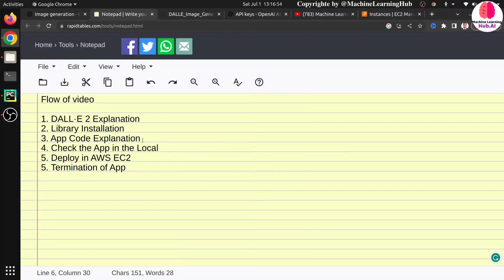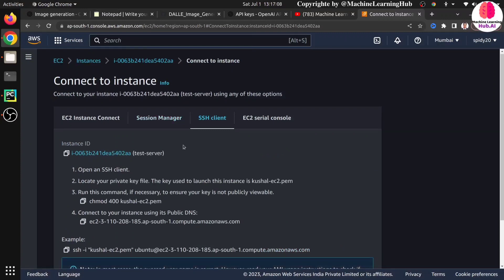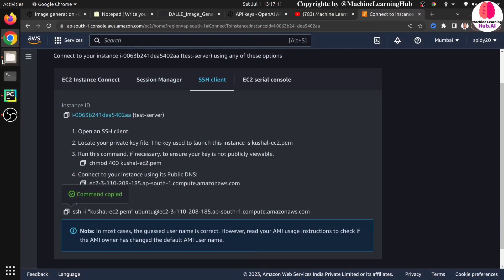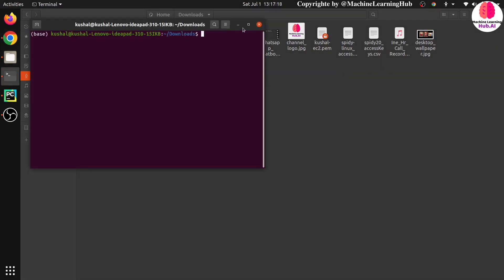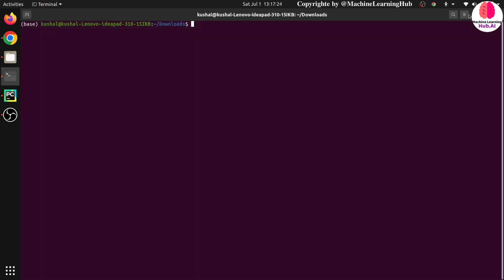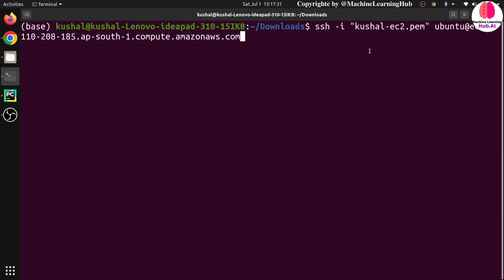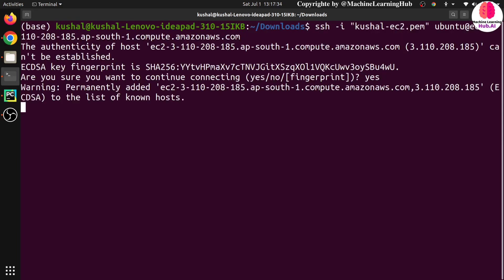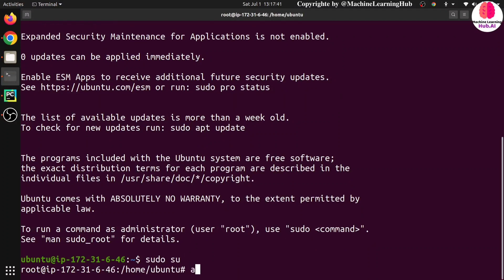As per our flow we have covered: model explanation, library installation, code explanation, and verified the application works locally. The EC2 instance state is now running. Click on the EC2 instance, click Connect, copy the SSH command, go to the terminal where your key is located, paste the SSH command, and it will ask you to confirm. Yes, I am now connected to my EC2.